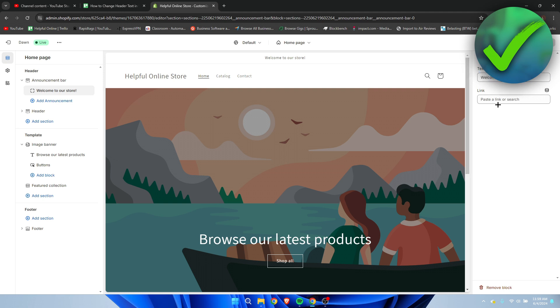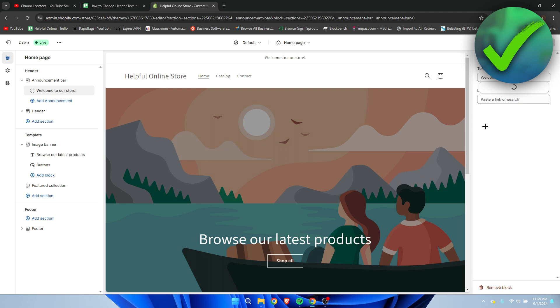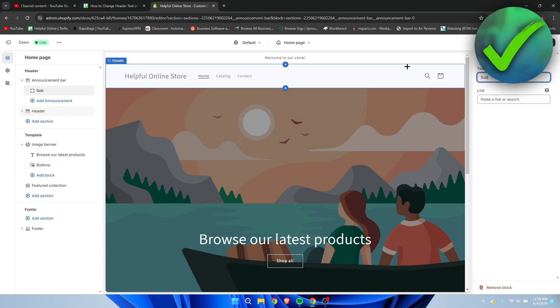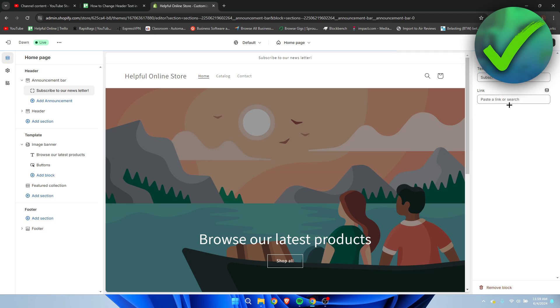And the cool thing is that you can also paste in a link or link it to a collection or product or a certain page which you might have. So what you can do, for example, is type in something like subscribe to our newsletter, for example, something like this.